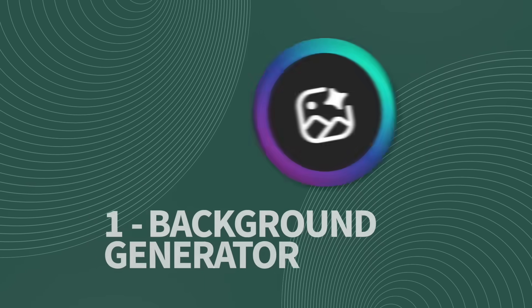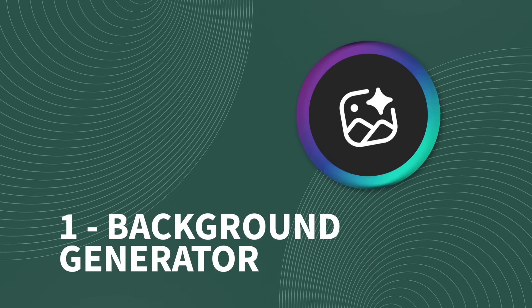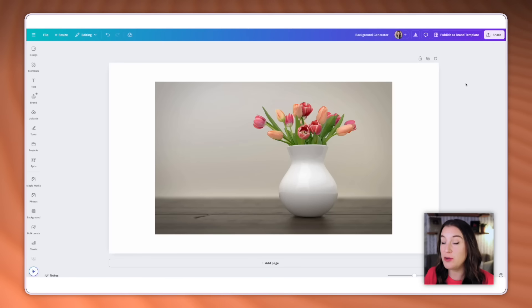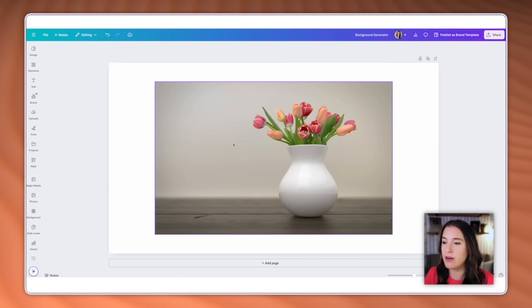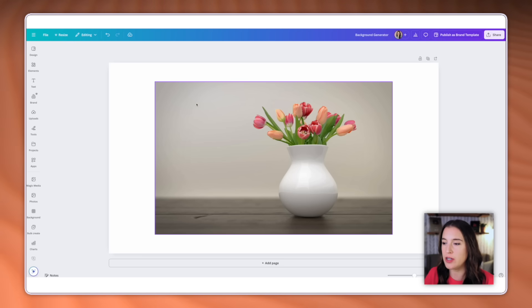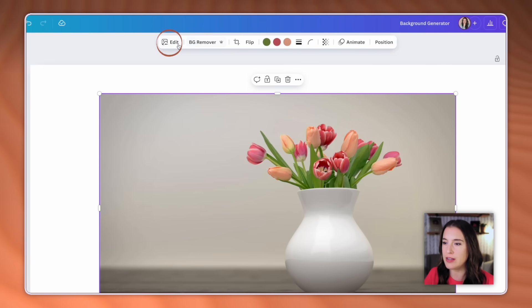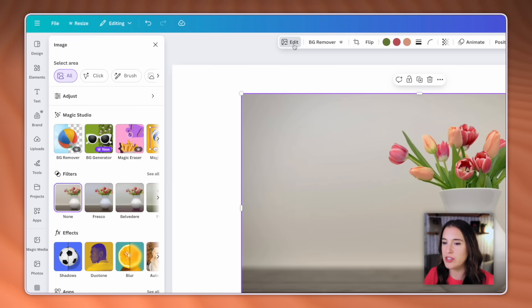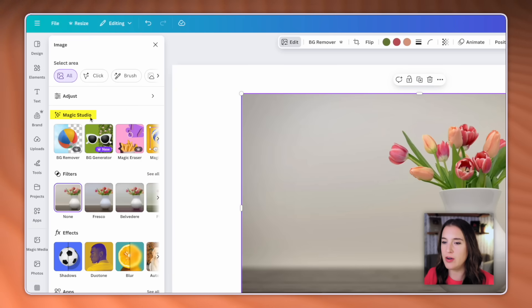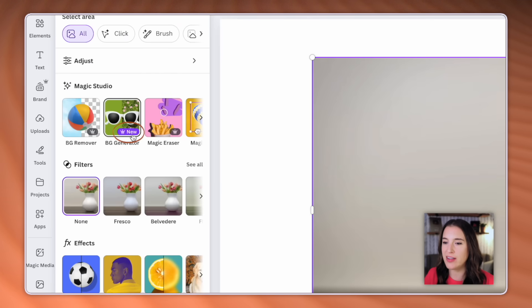Let's dive into this first new tool, which is called the background generator. With the new background generator, you can use AI to replace the background of a photo and tell it what background you want it to put there instead. So we're here in the Canva editor, I've gone ahead and added a photo to my project. When you have your photo that you want to work on added, you're going to select it and then come up to this floating toolbar where it says edit. Once you click on edit, you can come over to the left where it says magic studio. And underneath this section, you'll now see the one that says background generator. Now you'll see right now it has a little purple icon that says new, and it also has a little crown symbol, which tells us this is a Canva pro only tool.